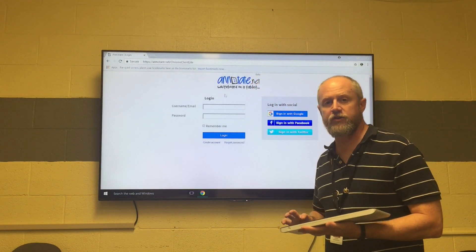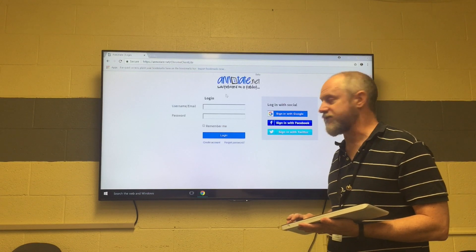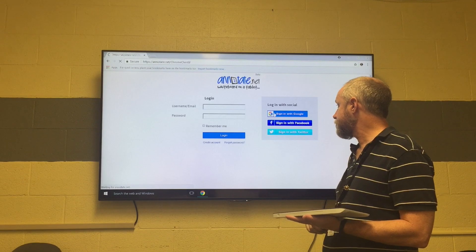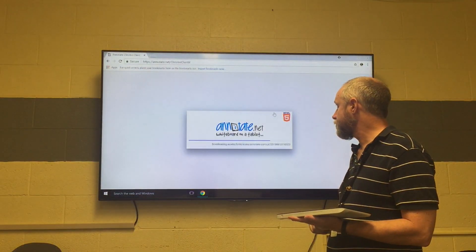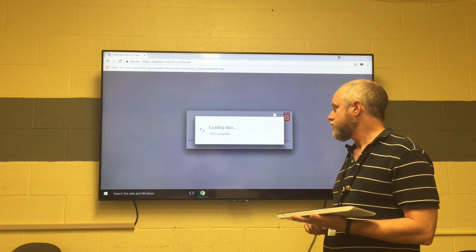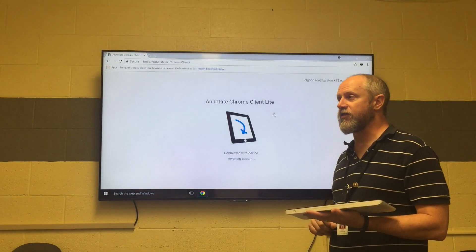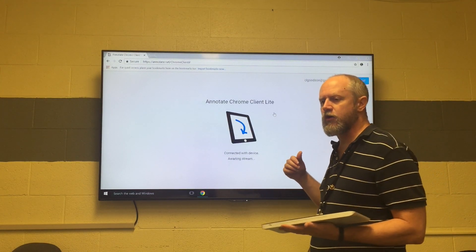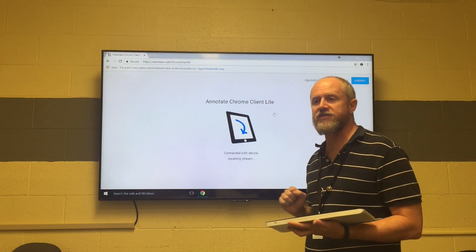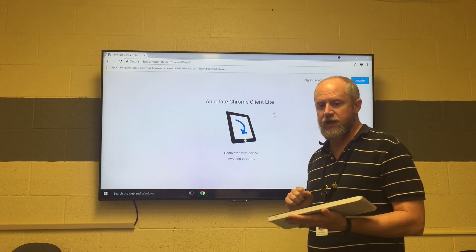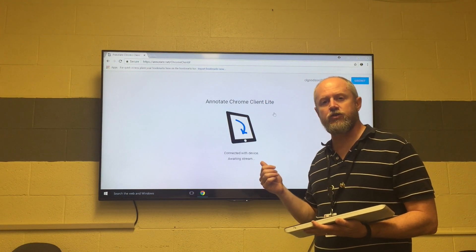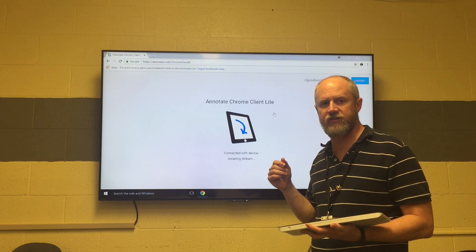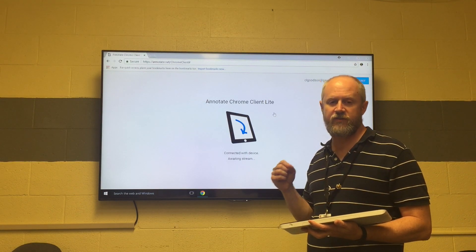Once we go to that website, you'll notice it's asking you to sign in to Annotate. It's important that we use the Google sign-in. Once it's made the link, we need to go ahead and bookmark this page. If it asks you to sign into your Google account the first time, that's okay — just go ahead and select your GCS account, put in your password, and hit sign in.